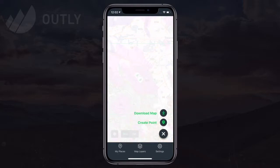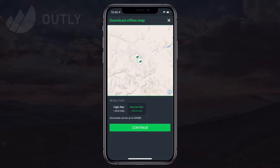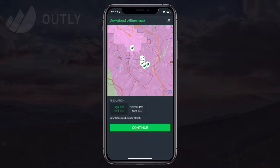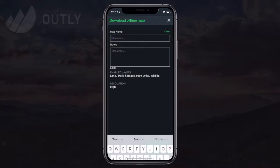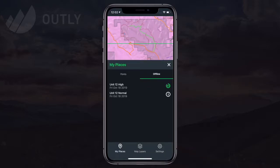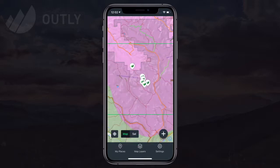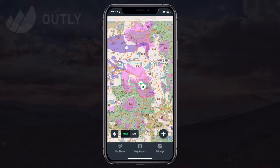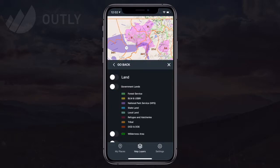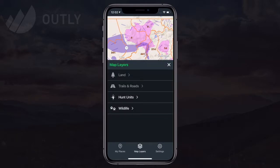Now let's go back and download a high res version of the map so we can see the difference. I follow the same process, this time selecting high res instead. Now I have both the normal and high resolution versions of the map downloaded. You can see the boundary of the downloaded regions as bright green squares on the map.